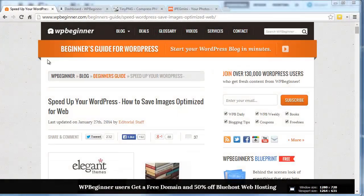This is Christina Harris with WPBeginner.com. Today I'll show you how to save images that are optimized for the web to speed up your site.